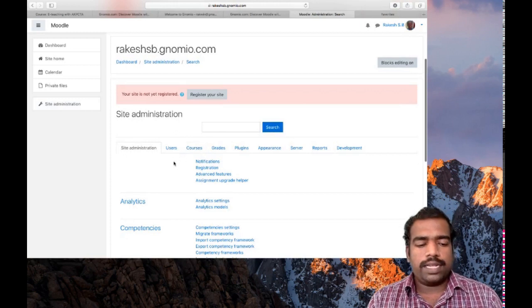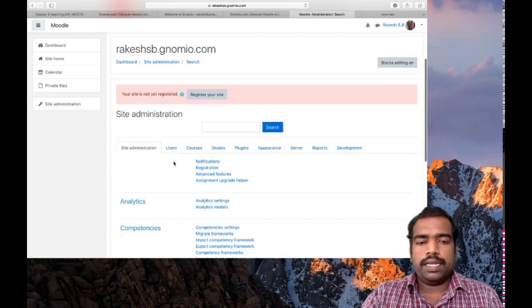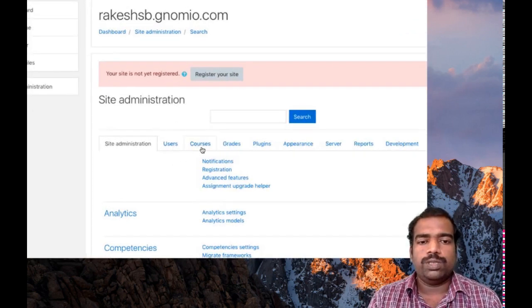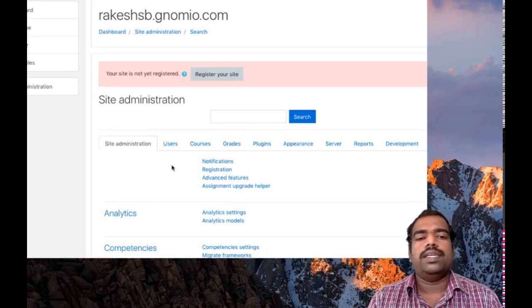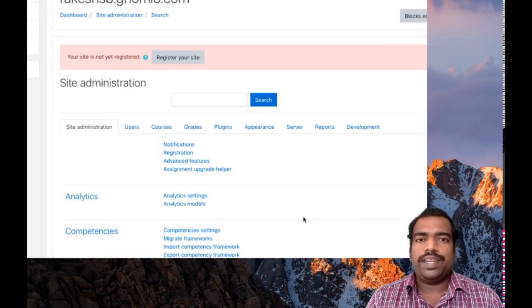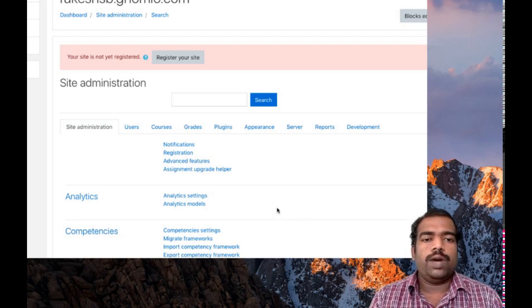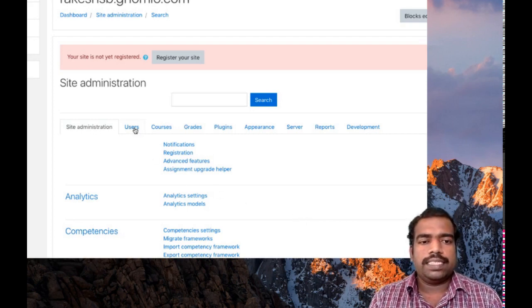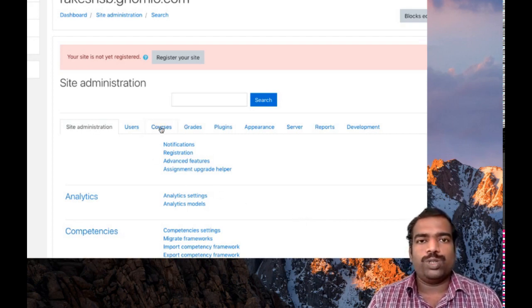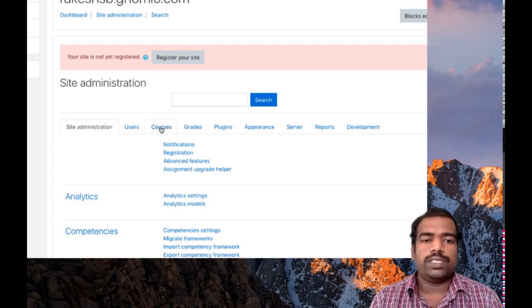Here you can see many tabs — site administration, users, courses, grades, plugins. So many tabs are there. You can learn about the other tabs in later tutorials. Now our objective is to create a course, so click 'Courses' there.